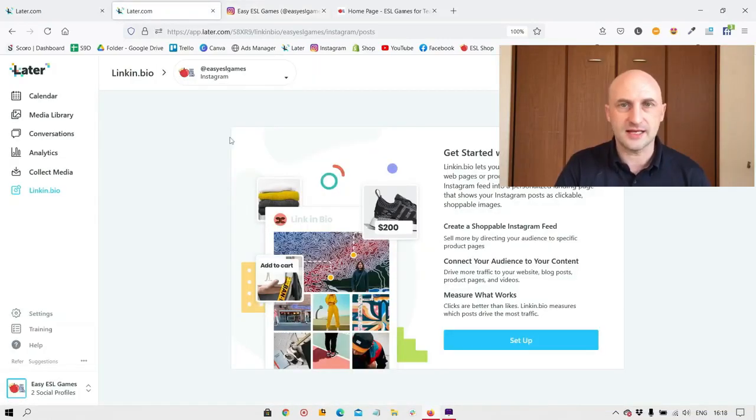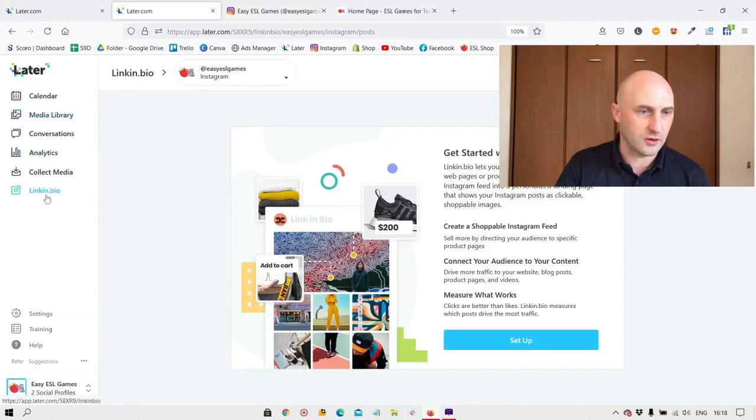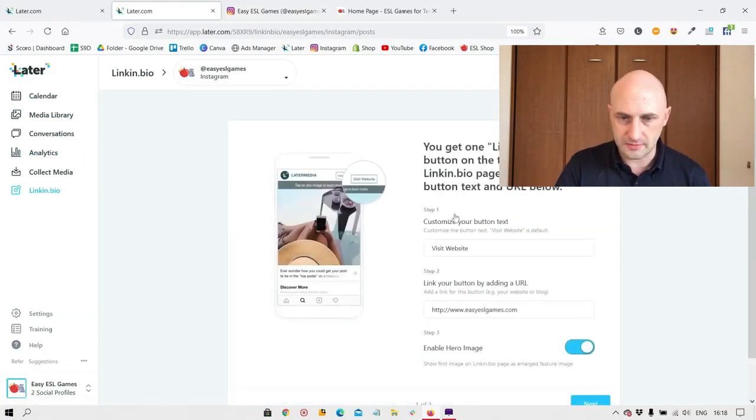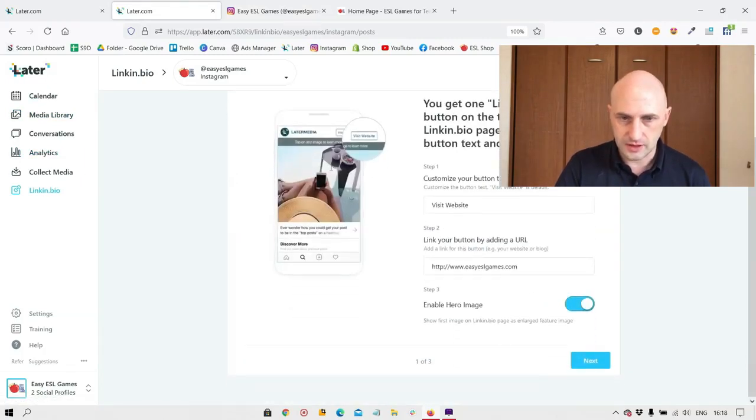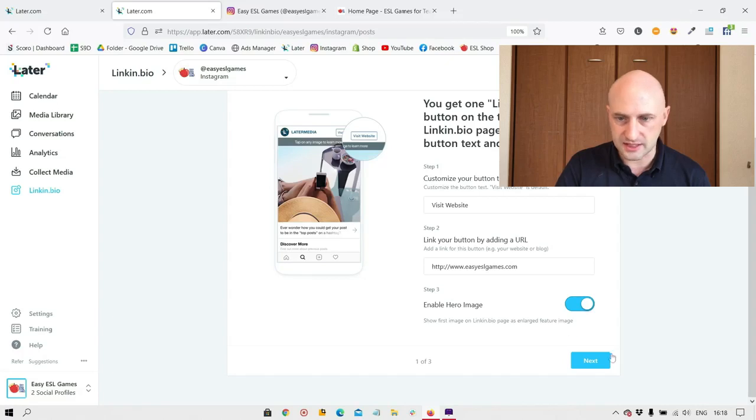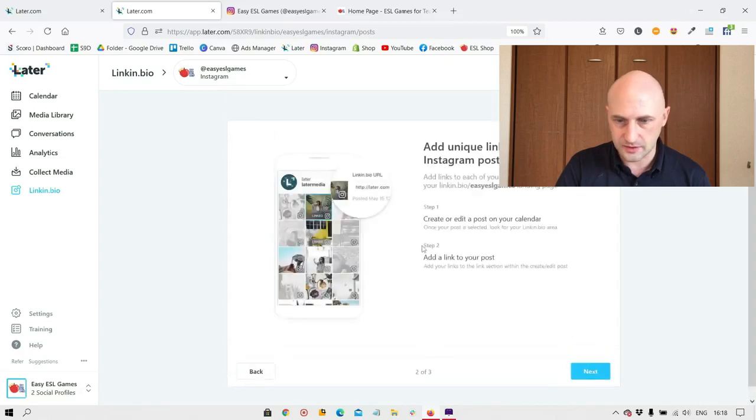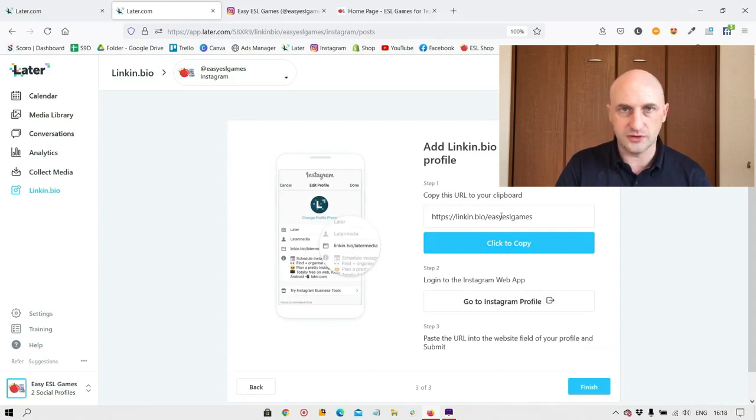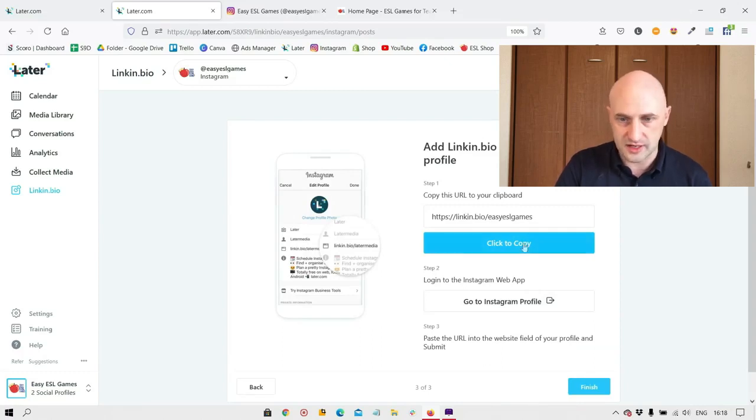To set this up, we need to go to link in bio on the left here and we can go set up. You can customize the page slightly here. This one is just information and this link here will become your new kind of URL within Instagram.